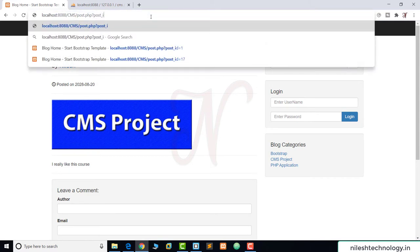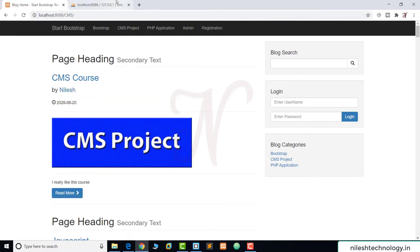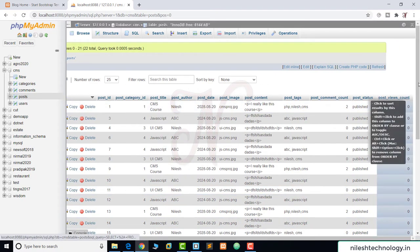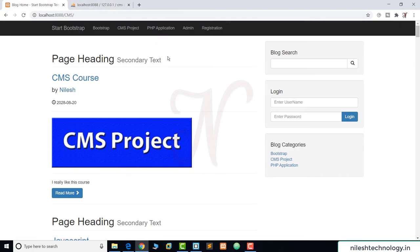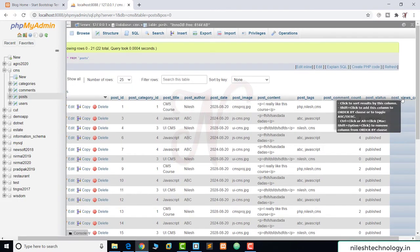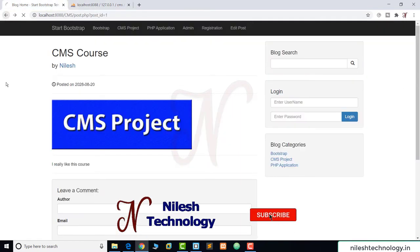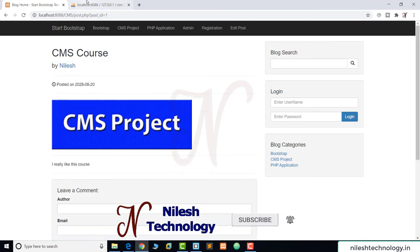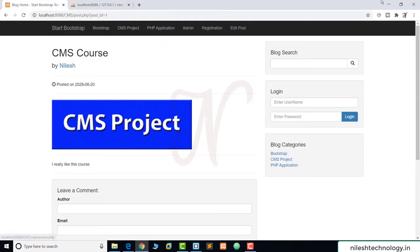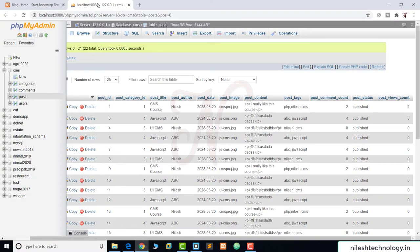We refresh the page. This is my index.php. Simultaneously in the database, we refresh and see that the post view count is zero for all posts. Now we click on the first post — CMS project. We refresh the database and see the post count is now 1. We go back, click the post again, and the count increments to 2. We also test with another post.